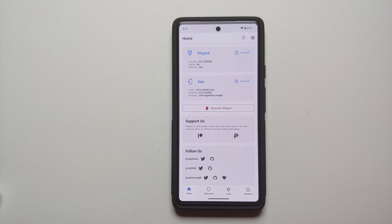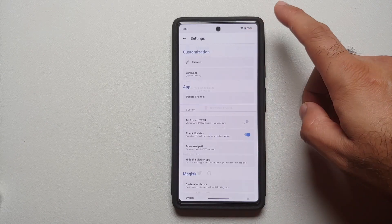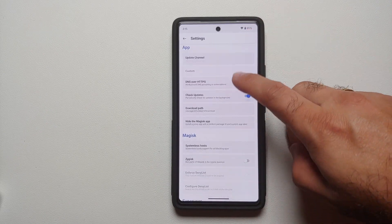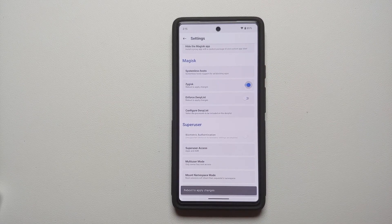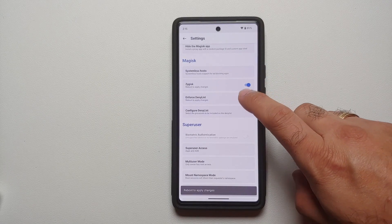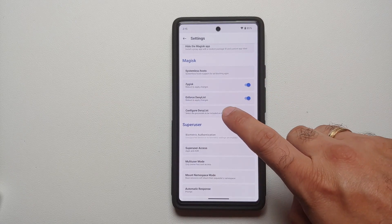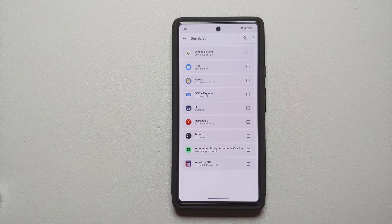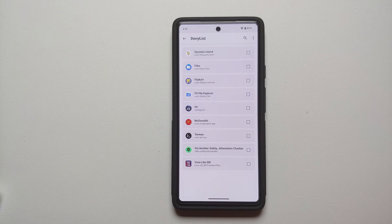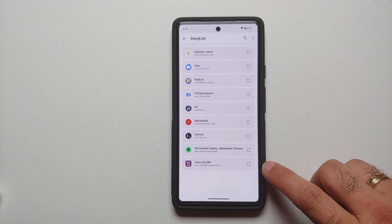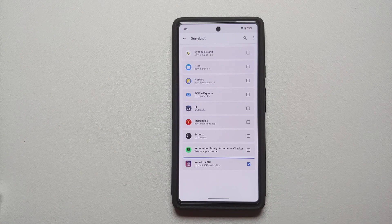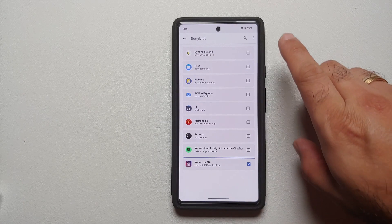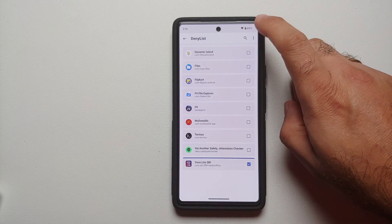First thing we need to do is go into Magisk, go into Settings, scroll down, and enable Zygisk. Once that is done, enable Enforce Denylist. Then go into Configure Denylist and choose the application for which you want to hide root. In my case my banking app is Yono Light, so I'm going to check that.